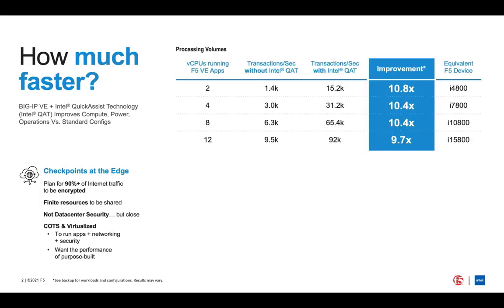The combination of F5 Big IP and Intel QAT performs. In our internal testing, across a number of different configurations and sizes, we see a 10x improvement in performance compared to our virtual edition running on a virtual machine conventionally. Even our smallest combination matches the performance available in F5's pricier mid-tier dedicated appliances.